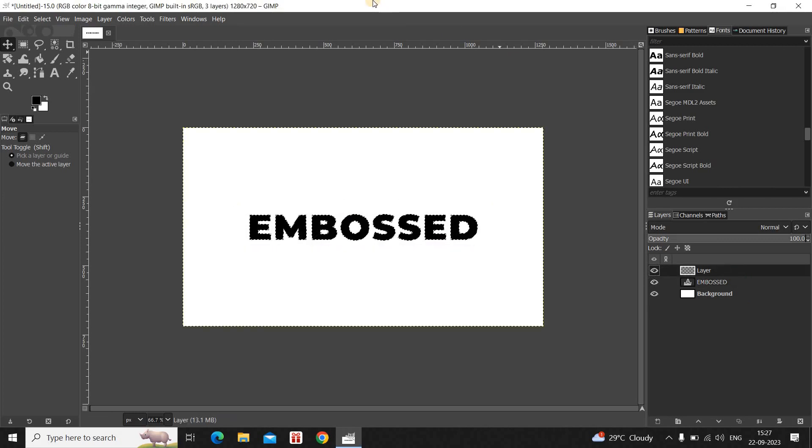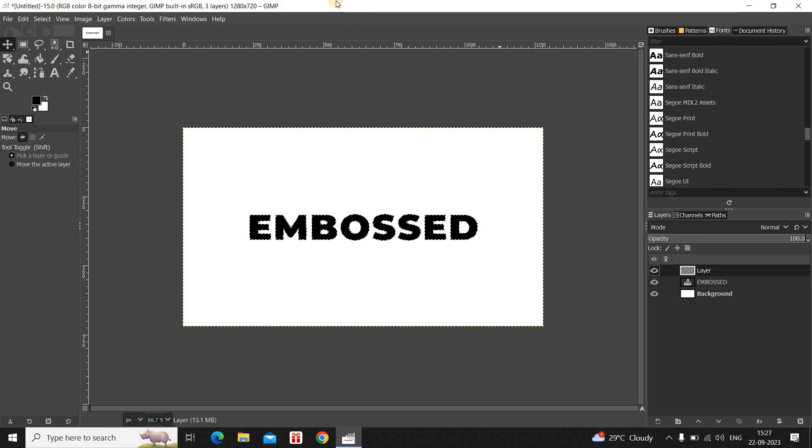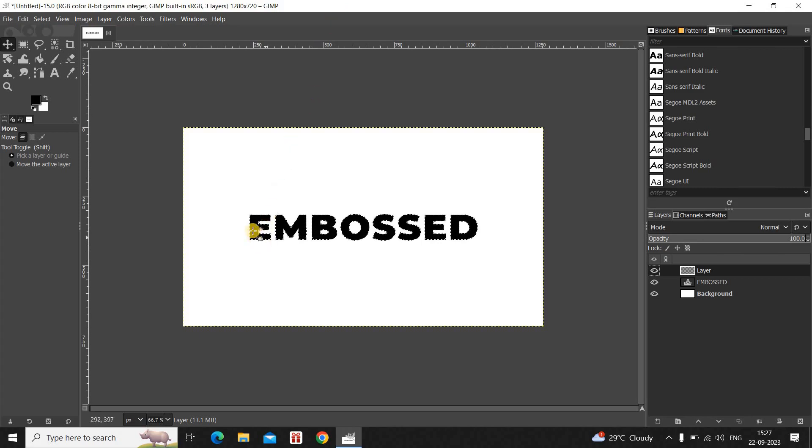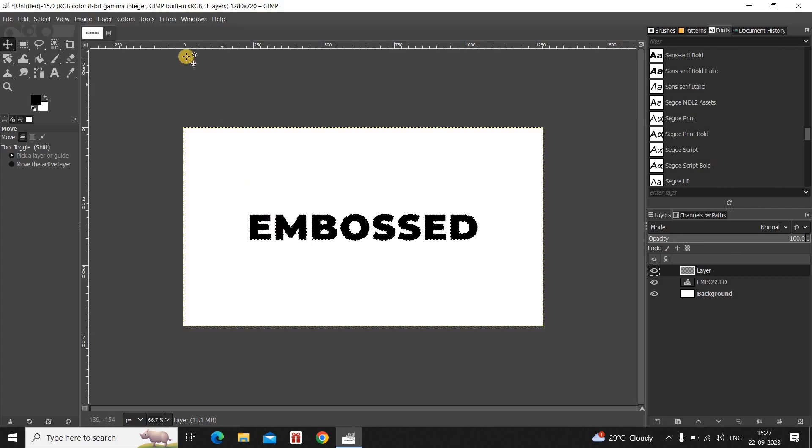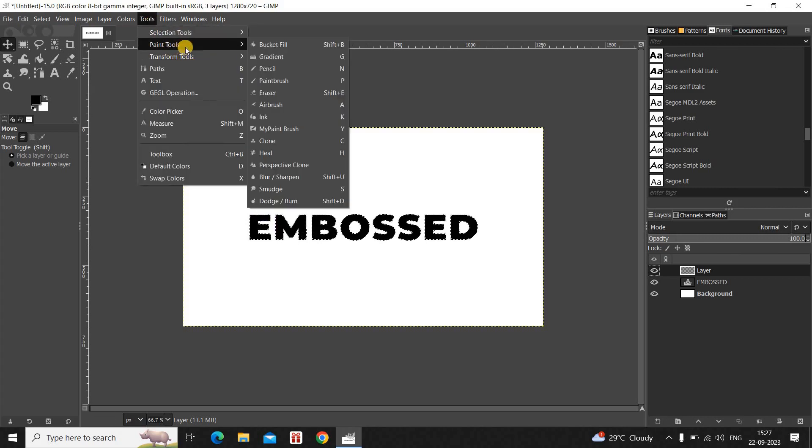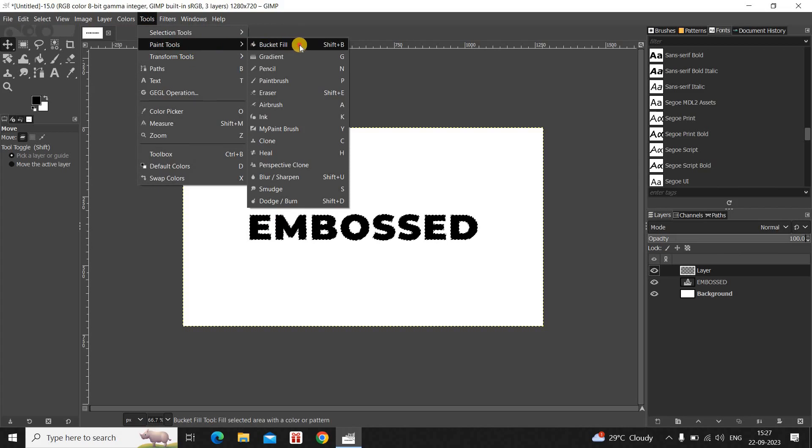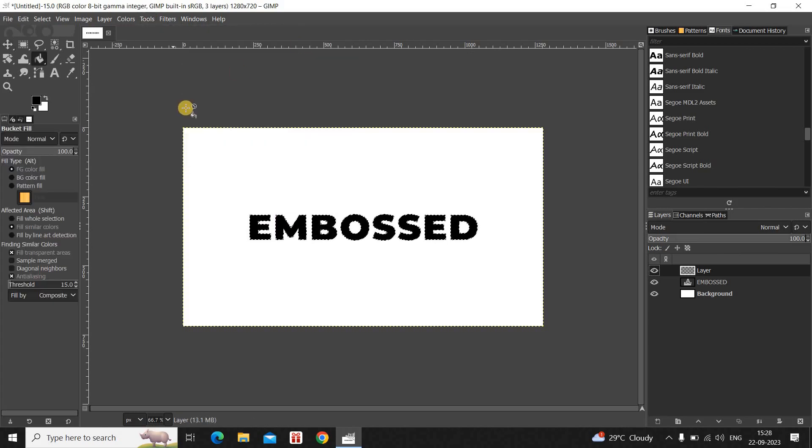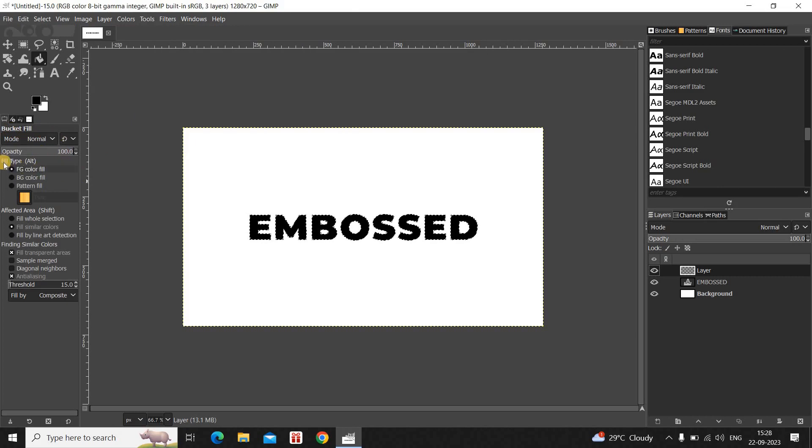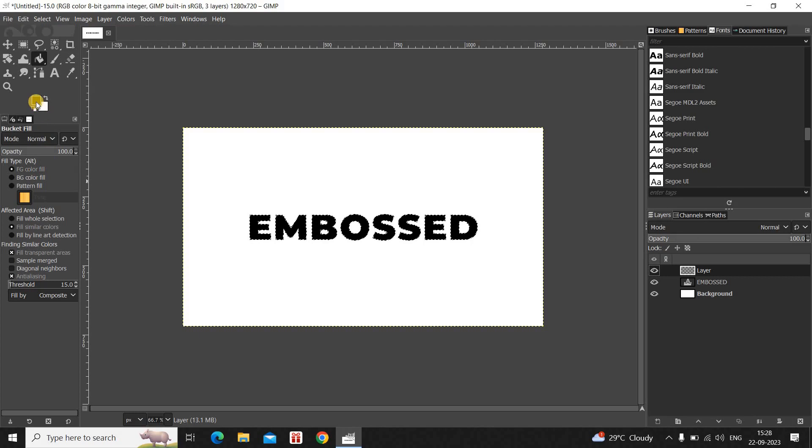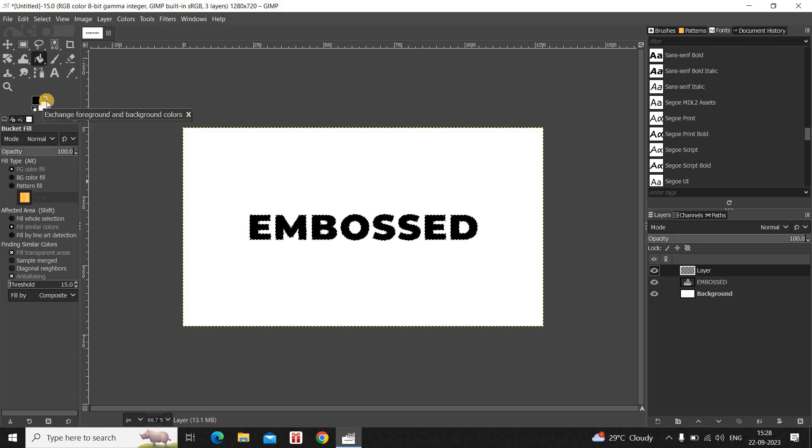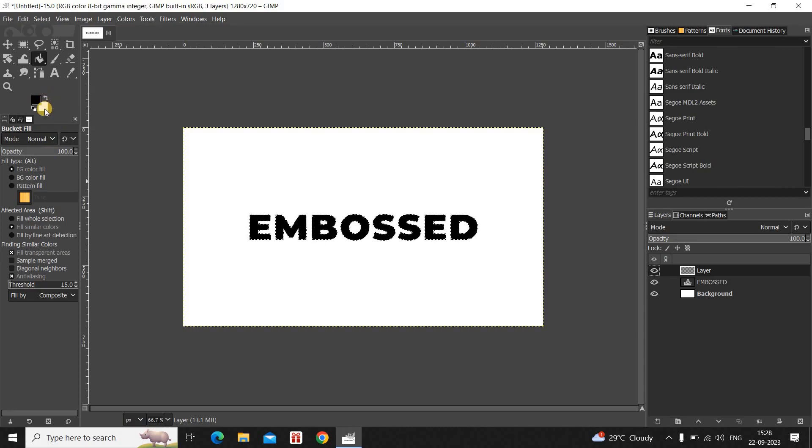And what you need to do next is you need to select the Bucket Fill Tool. And you need to change the color inside the text from black to white. So to do that, go to Tools, go to Paint Tools and select the Bucket Fill Tool. Now if you look inside the Bucket Fill settings, inside Fill Type, currently Foreground Color Fill is selected. So inside my foreground color currently black is there. So simply reverse the colors in the foreground and background.